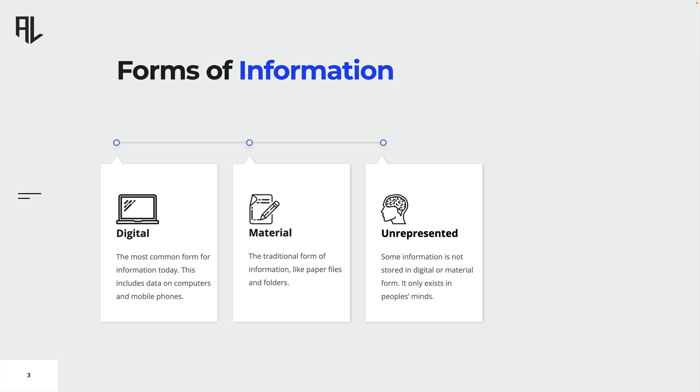The final form of information is unrepresented information, which includes ideas, concepts and thoughts. Please note that unrepresented information can easily be lost in case of employees leaving their employer. Only information in digital and material form really belongs to an organization.